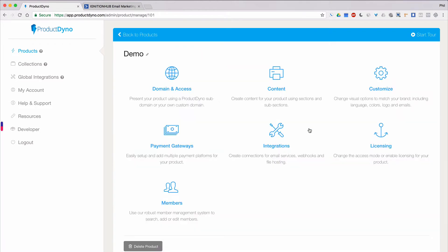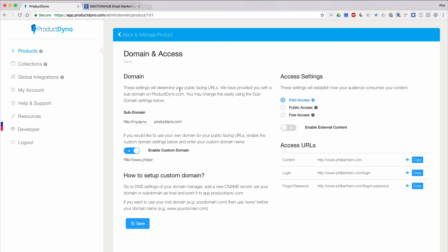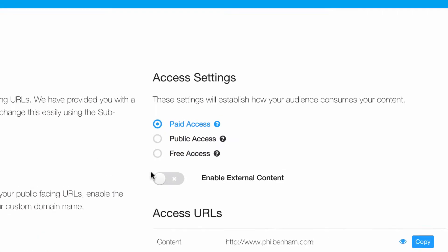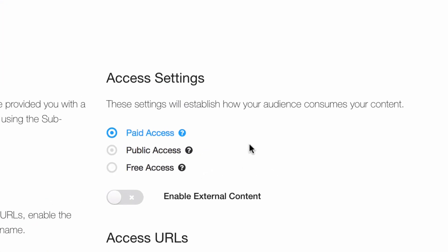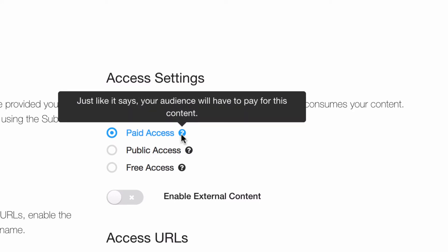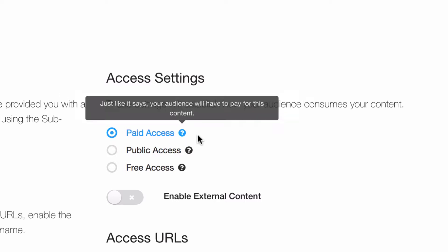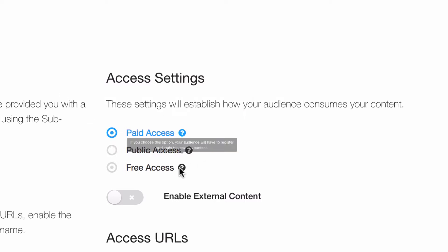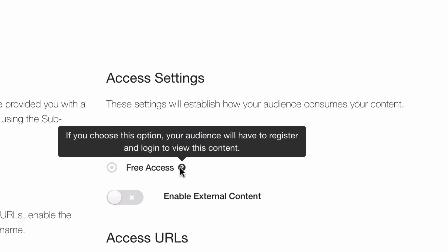The idea here is that you'll want to collect the email addresses of folks who gain access to your products. For instance, if someone purchases one of your paid products, we'll send that person's email address to the email services you've connected to your product. And the same will happen if someone registers for one of your free products.